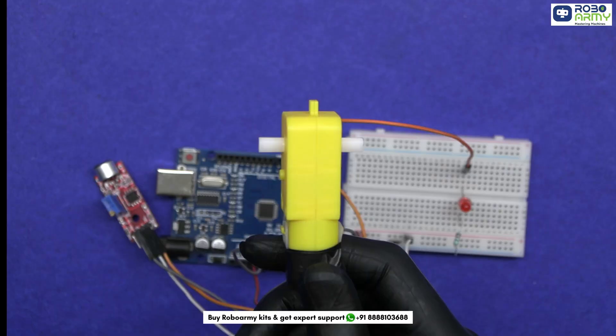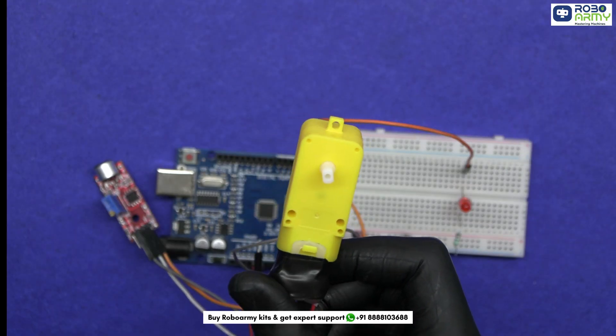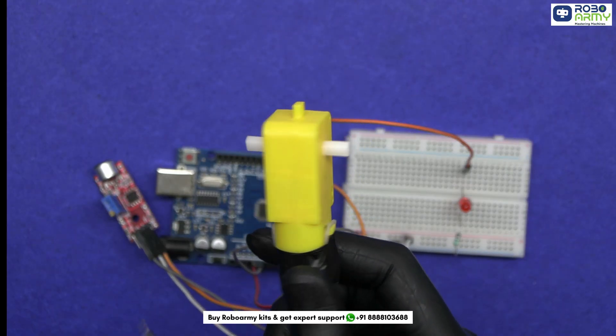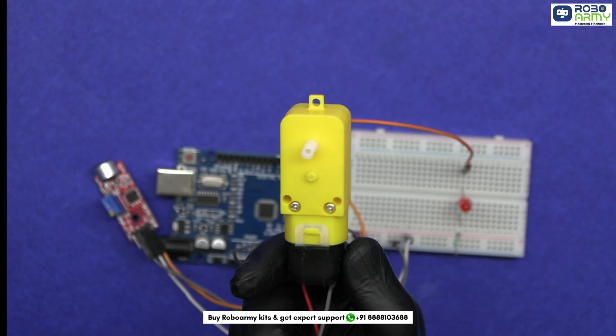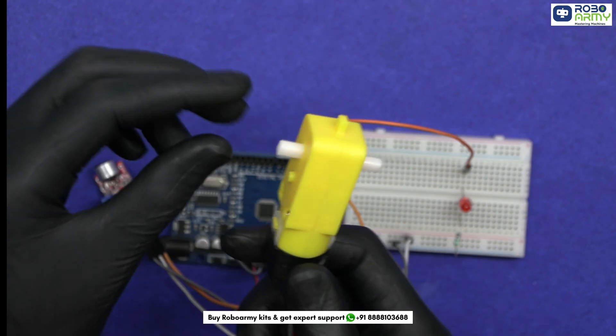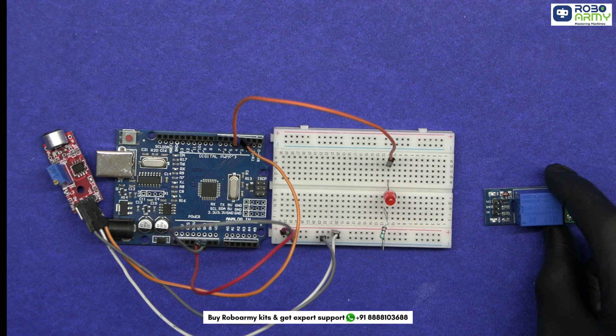Instead of a ceiling fan, we are using a small DC geared motor. But the Arduino can't directly power it because it needs more current. That's where the relay comes in.